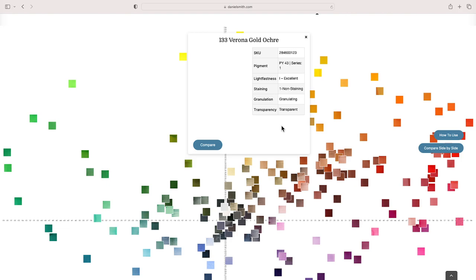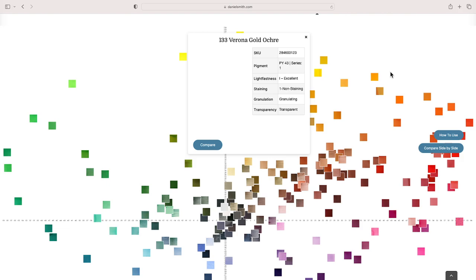You will see a fair bit of variety, and it depends on how it's treated by the paint manufacturer. This is a natural earth. It says Verona Gold Ochre—that's the name. This is the case with a lot of paint manufacturers regardless of the pigment itself; they will give it a nice name.